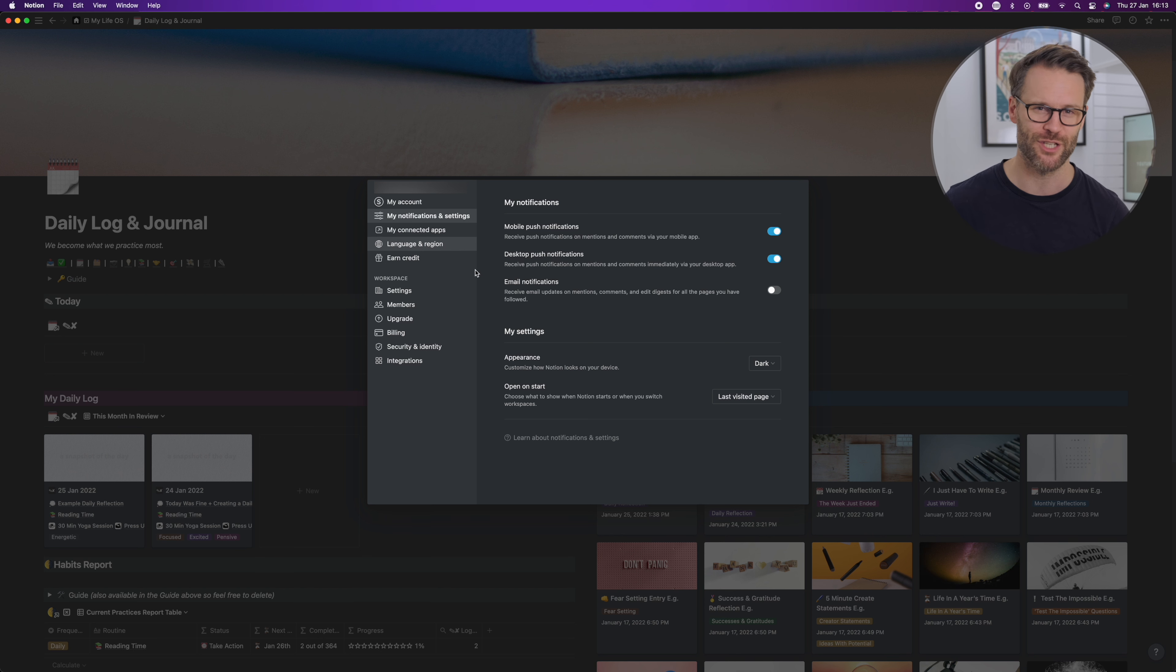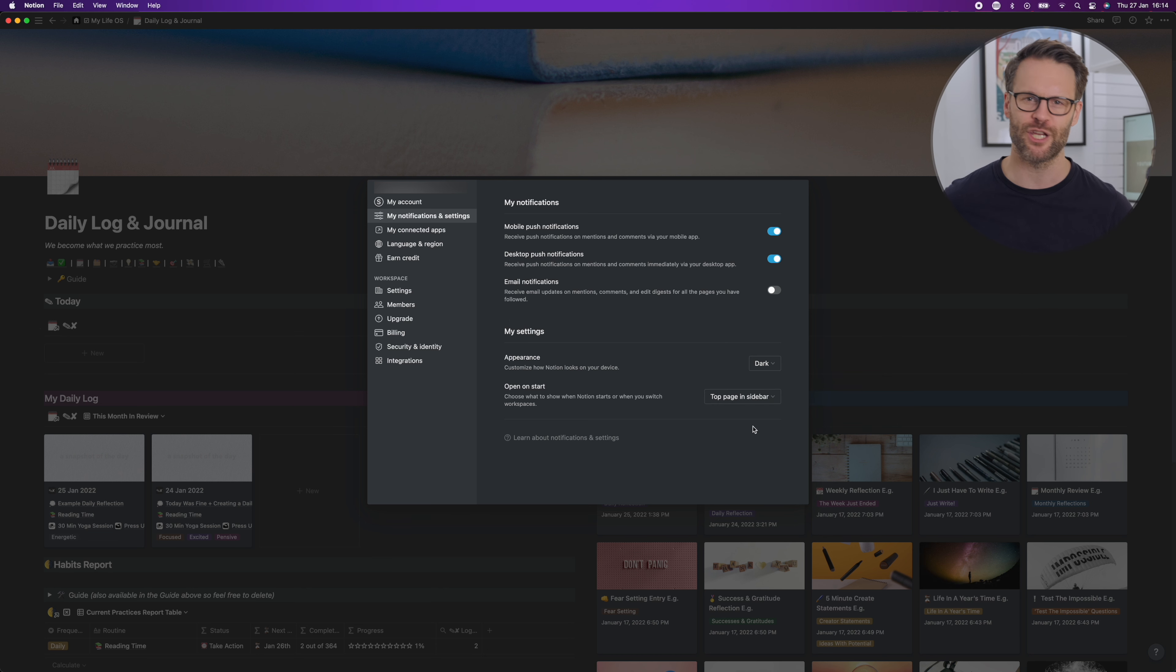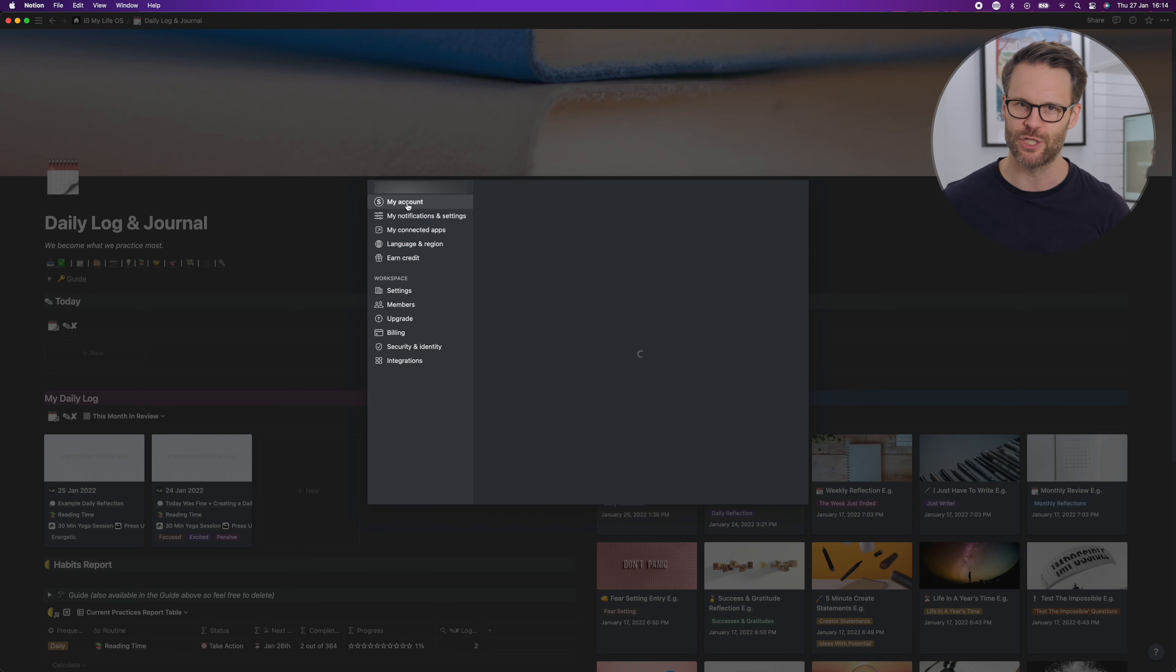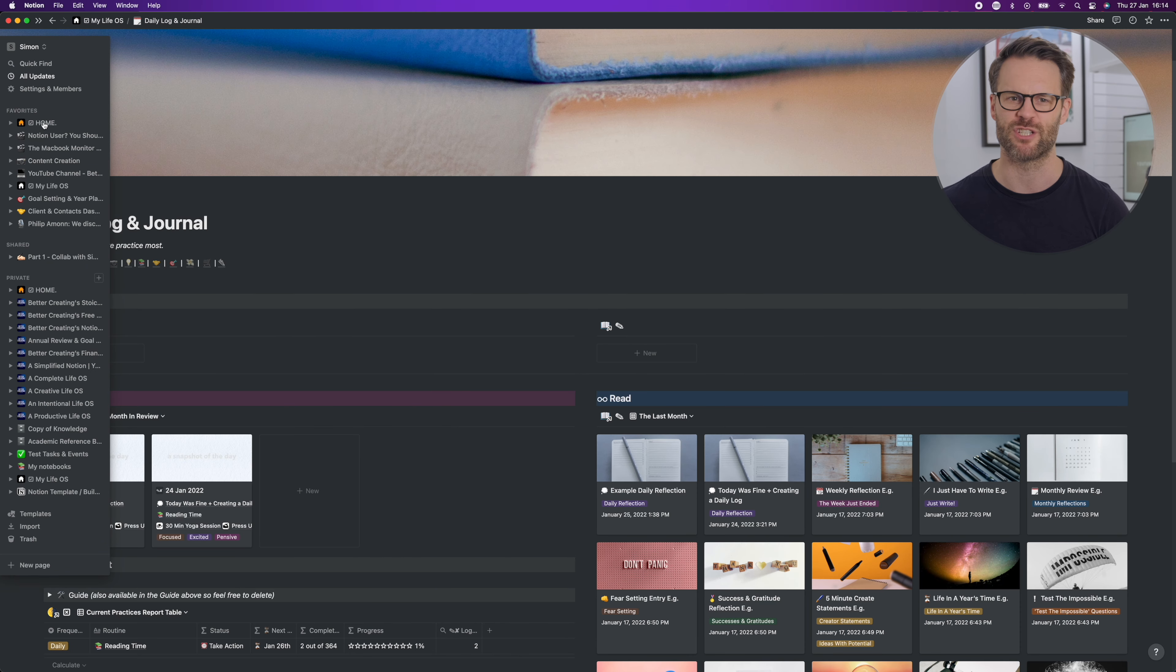Just go to the settings menu in the sidebar, select my notifications and settings, and then set the open to start section to top page and sidebar. Now you can just move the page you want to open every time to the top of your favorites list and you're set.